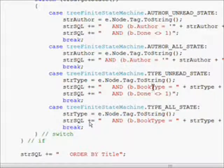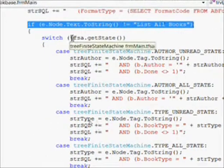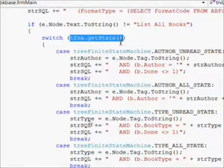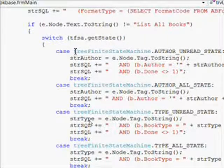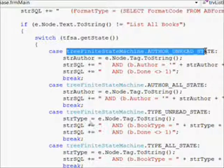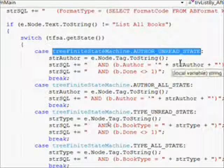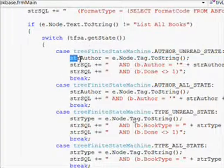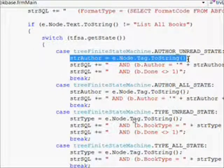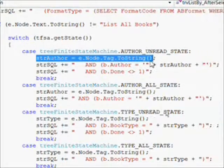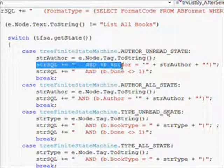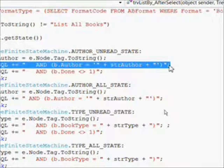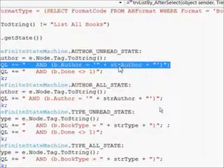Then we do our finite state automaton get state to determine what state we're in. If we're in the author unread state, we're going to need both of the clauses. In the first case, we're going to need the clause of the B author equals qualified by the E dot node dot tag dot to string, which is passed to the event handler when it's invoked - the information of what node was actually clicked on.